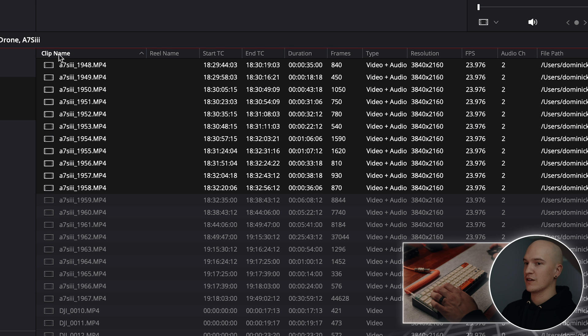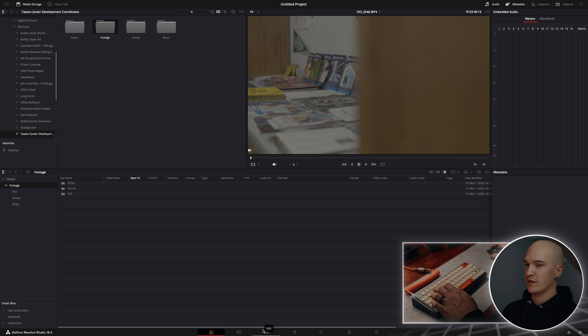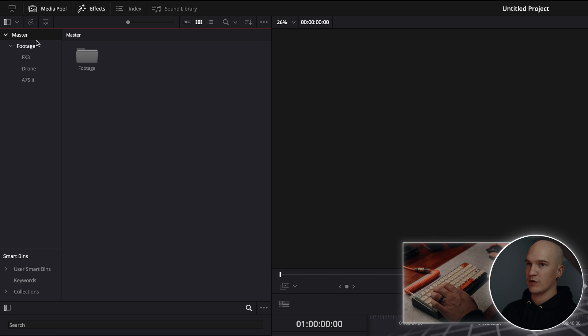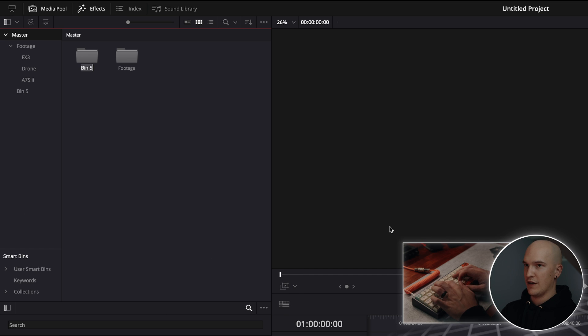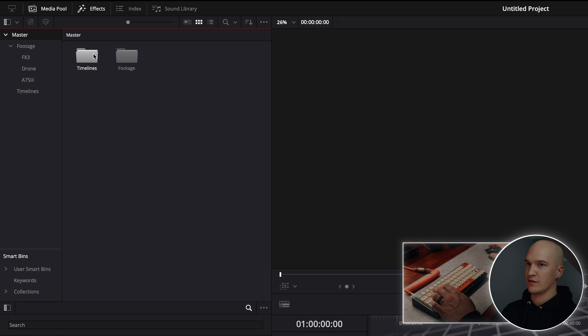Now that we have all the footage in our project, we'll navigate over to the edit page. From here, we'll click on master and create a new bin. And this will be our timelines bin. This is where we put all of our different timelines.